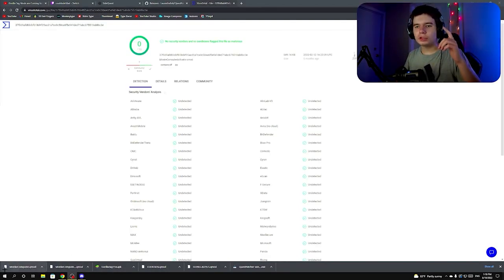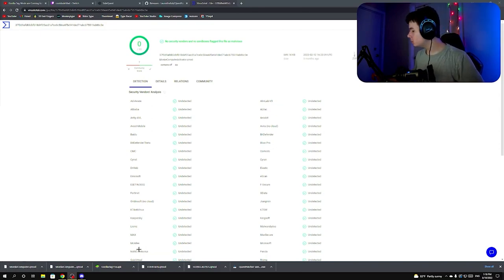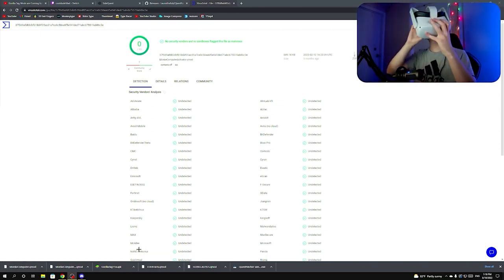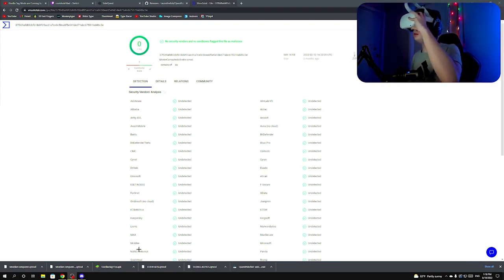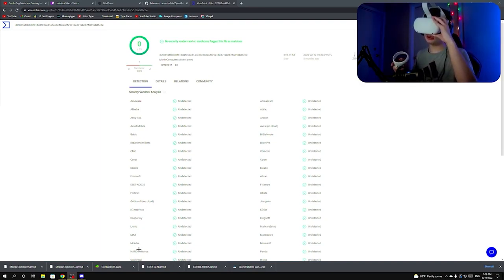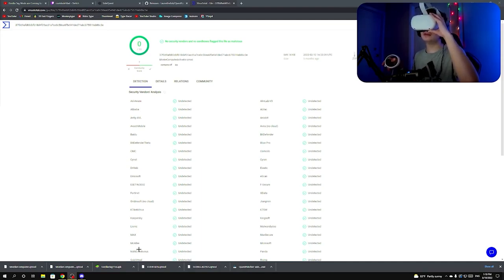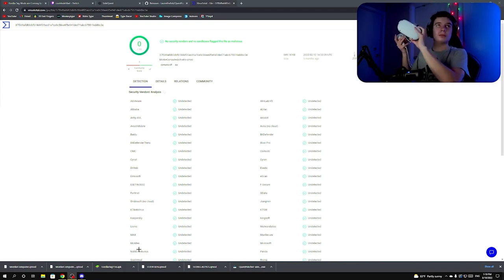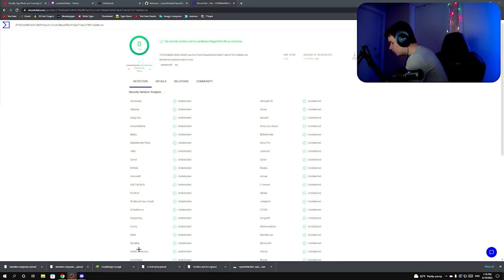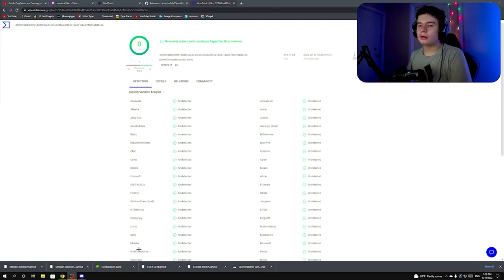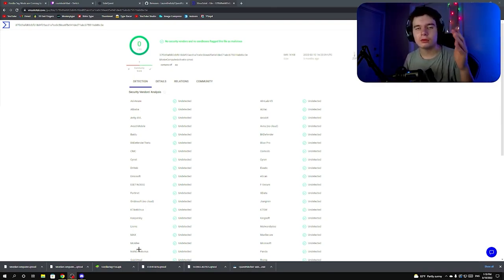After installing all those files, grab your Quest, put it on your head, and go ahead and uninstall Gorilla Tag. If you don't know how to do that, go to the menu section with your games, find Gorilla Tag, hover over it, click the three dots, and click Uninstall. Don't worry about your cosmetics — they're locked to your account and you'll keep them all.